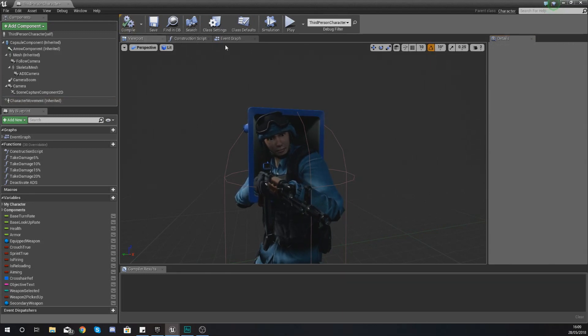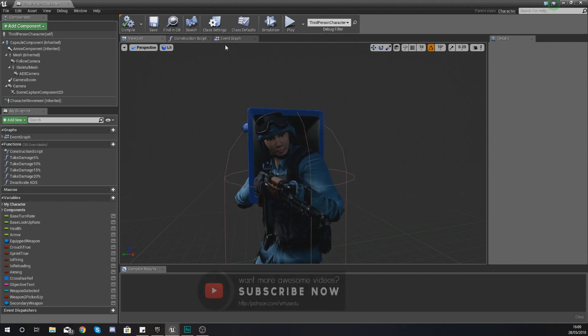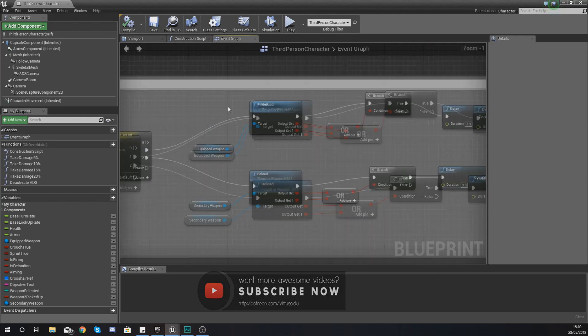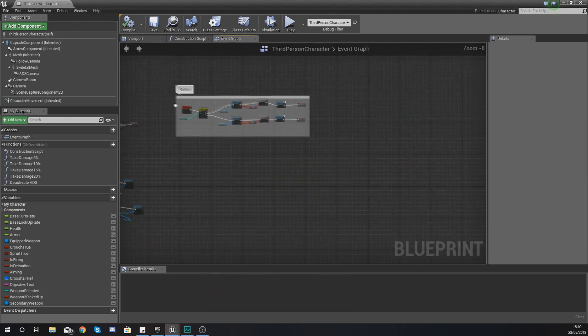Now we're not actually using the crouch function at the moment. Like I said, all we're doing is just changing some animation stuff.